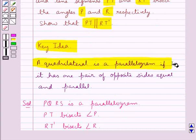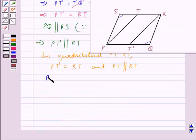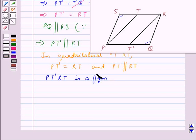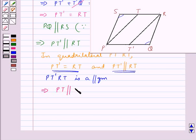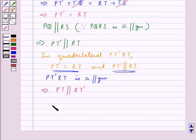Now in the quadrilateral PT'RT', we have PT' equal to RT' and PT' parallel to RT'. From the key idea — a quadrilateral is a parallelogram if it has one pair of opposite sides equal and parallel — we say that quadrilateral PT'RT' is a parallelogram. Since PT'RT' is a parallelogram, therefore PT is parallel to RT'. Hence proved that PT is parallel to RT'.